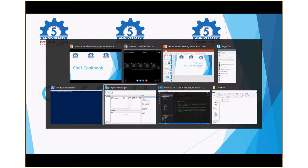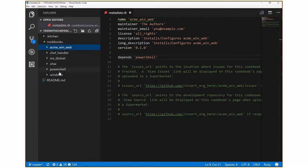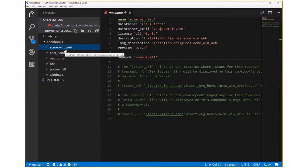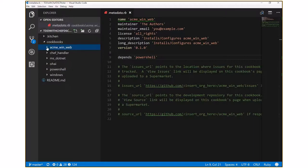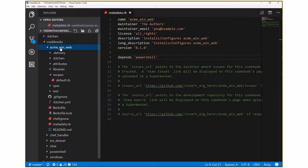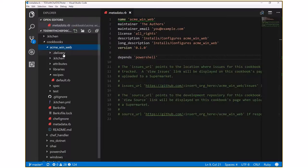Let's take a look at a Chef cookbook using Visual Studio Code. I've got a cookbooks folder containing several cookbooks. The Acme WinWeb cookbook is my custom cookbook, and the others are dependencies — specifically I have a dependency on the PowerShell cookbook, which in turn has its own dependencies. I've downloaded all of these locally so I don't have to go out to the web every time. There's a simple Chef command, Chef cookbook create, that creates the basic folder and file structure for you.